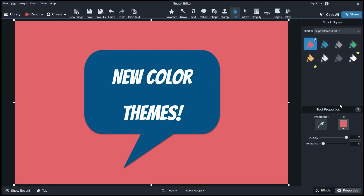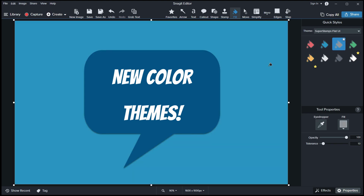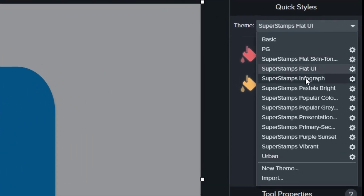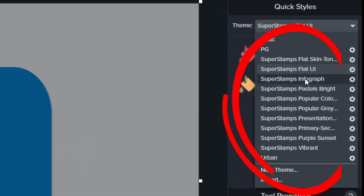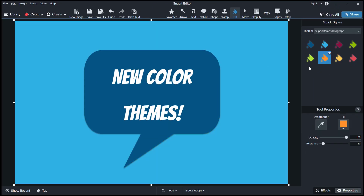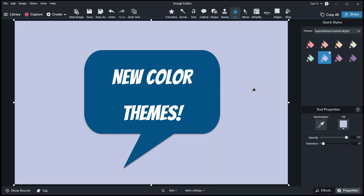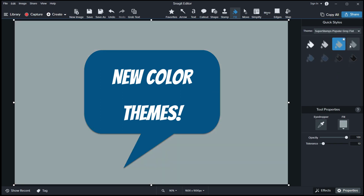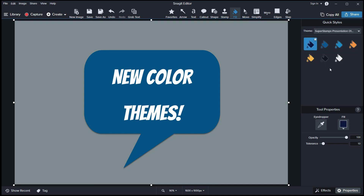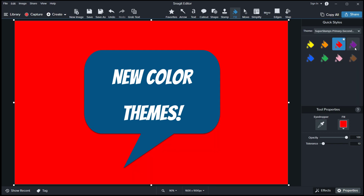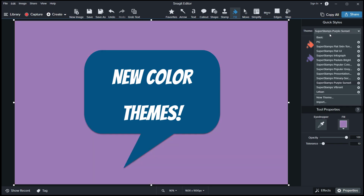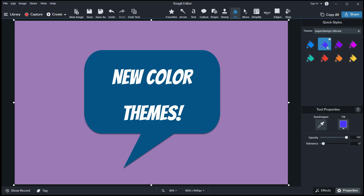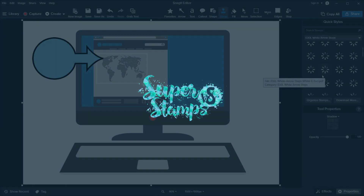Snagit 2021 comes with added color theme functionality. To celebrate, we created 10 fresh color themes based on popular and useful colors. Please note that as this is a new functionality in Snagit 2021, our new color themes are only installable in Snagit 2021 and later versions. Here you can see a few examples of our included color themes.